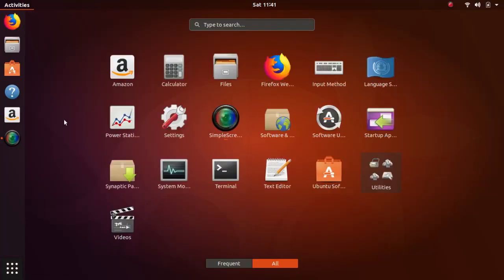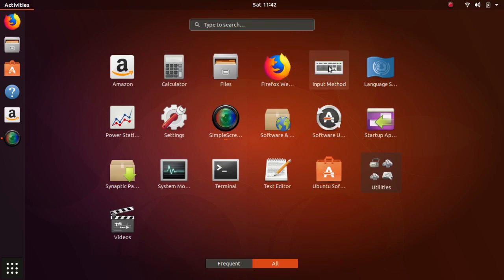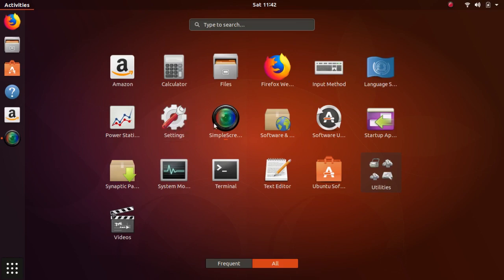Amazon, Calculator, Files, Firefox, the input method, the language selector, power statistics, settings, Simple Screen Recorder I installed, software updates, software updater.